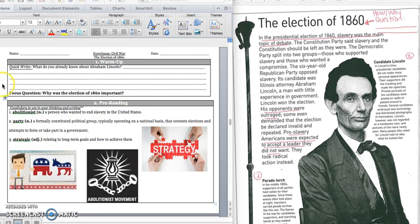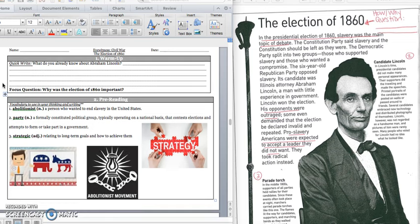Let's go ahead and complete our quick write that says, What do you already know about Abraham Lincoln? You need to write at least two sentences. Think back to the gallery walk that we did or your background knowledge. Press pause to write down your answer and play when you're ready to continue.